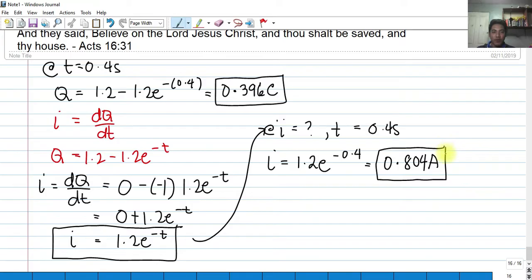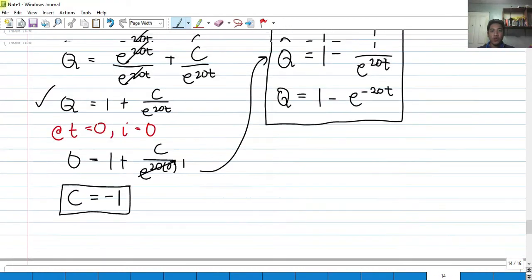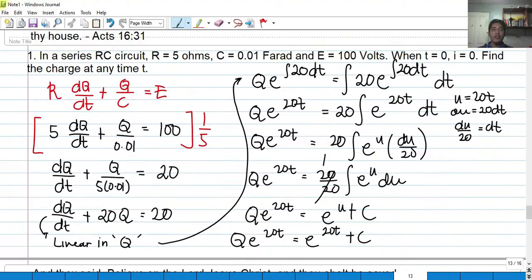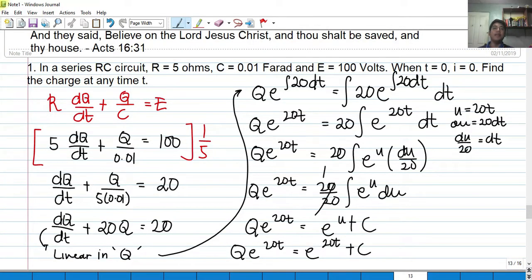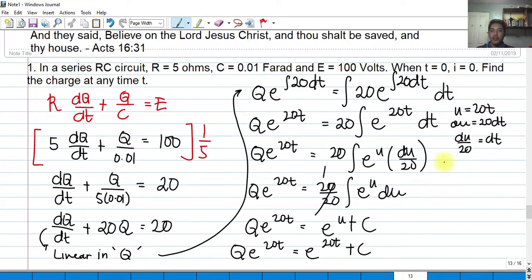I hope you learned something today about the application of first-order differential equations in resistor-capacitor circuits. We only need knowledge of solving linear DEs and variable separable. Maybe try solving it using variable separable and let me know in the comments if you got the same answer. Thank you so much, please subscribe to my channel, and have a great day. This is Engineer Abba. God bless you.